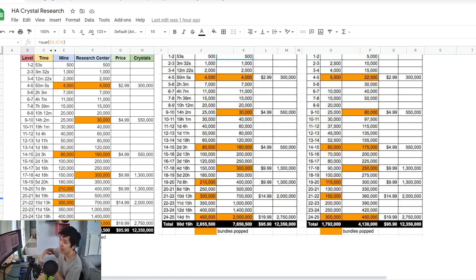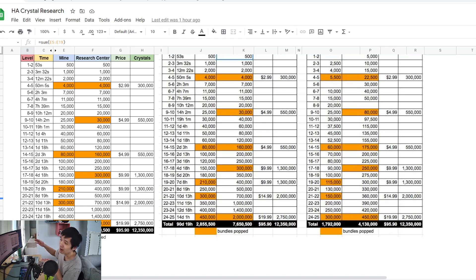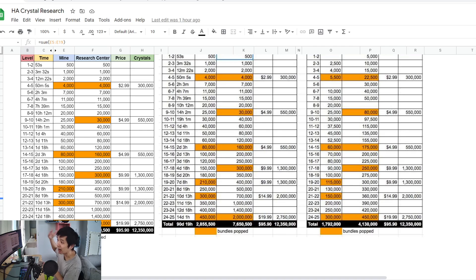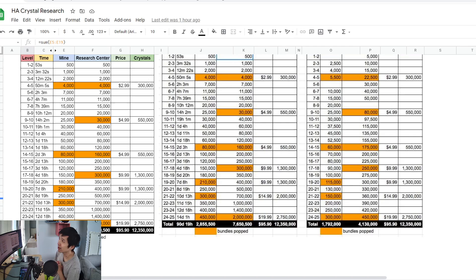So it's missing out on some crystal per hour. The number you're looking at is roughly around 200,000.